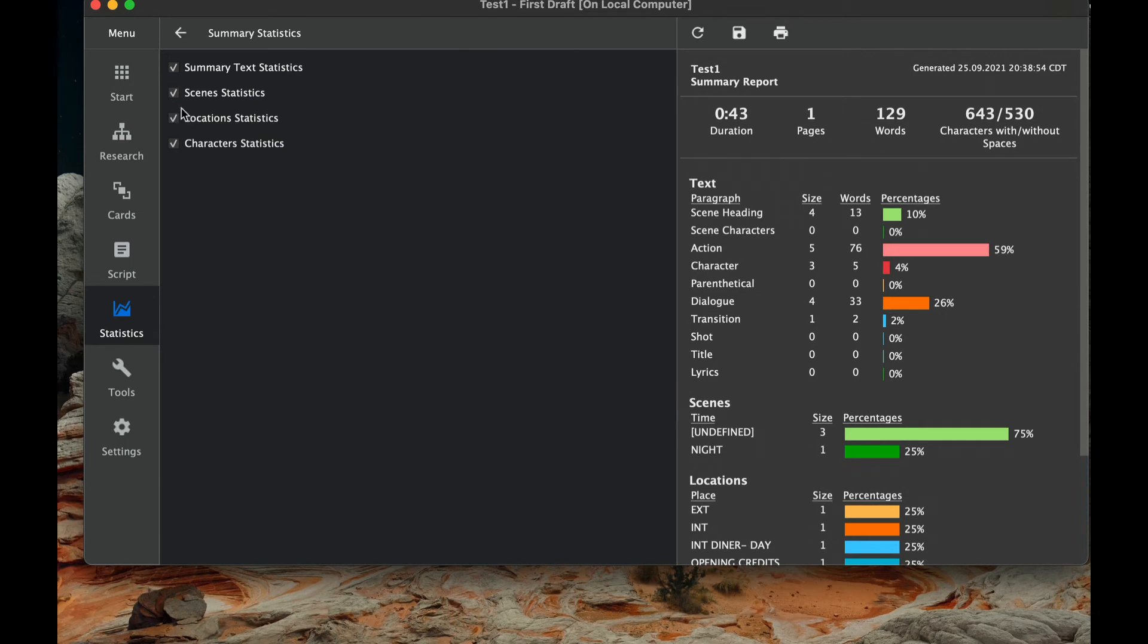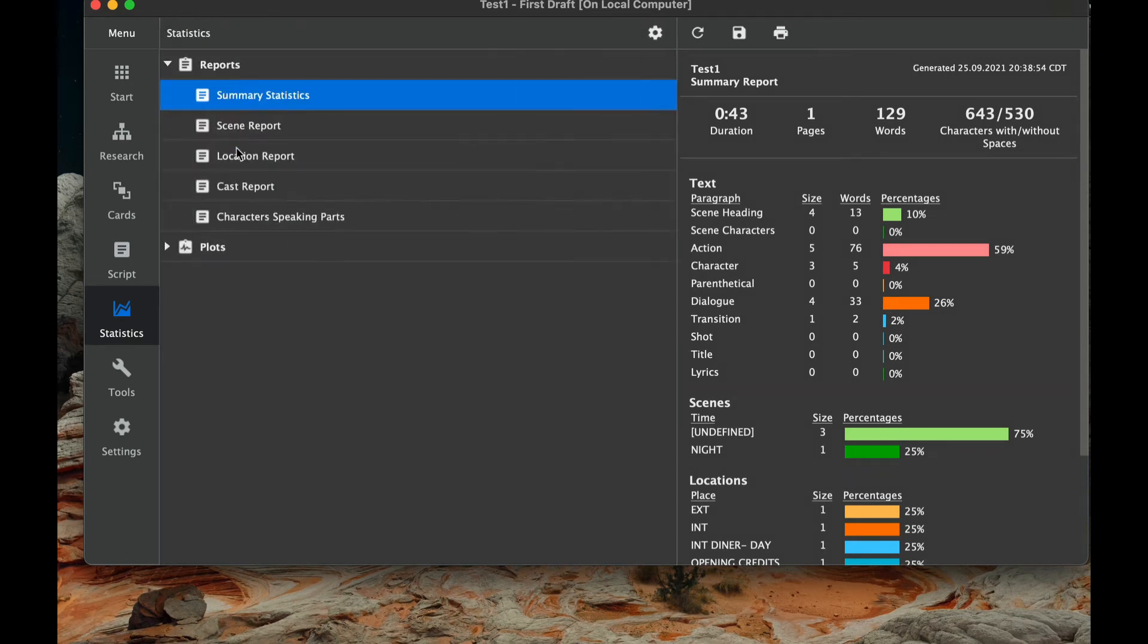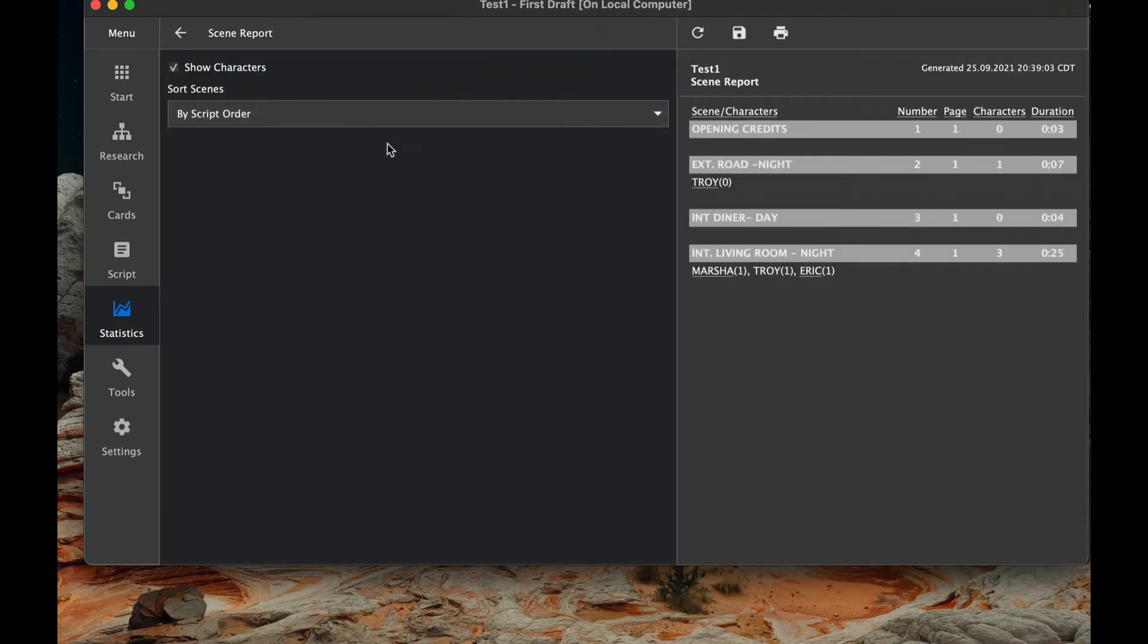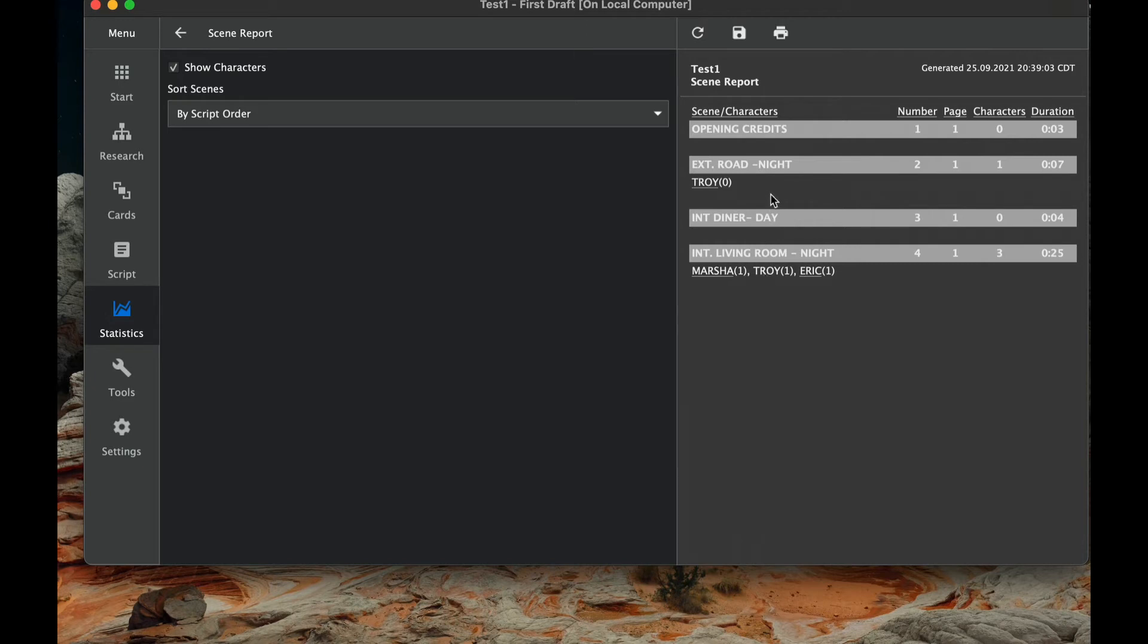And again, you can click on all these if you like or just the specific one you want. Now going back, the next thing that we have, that's the summary statistics. Now all the rest of these things are actually other reports. And so we can look at script order. You can see the opening credits, exterior road, and so it puts all the scenes in order and shows you what characters are present in each one.